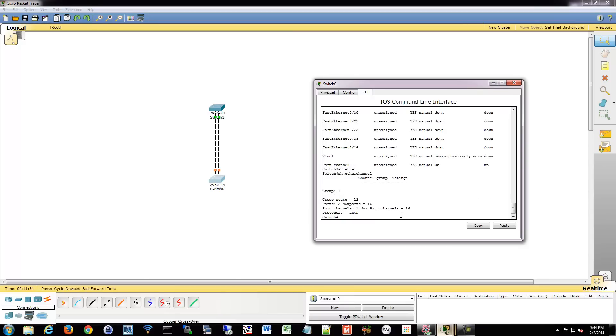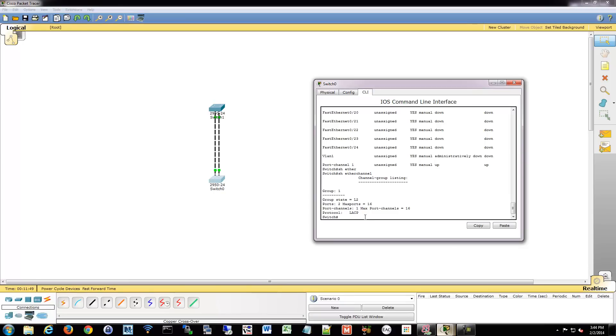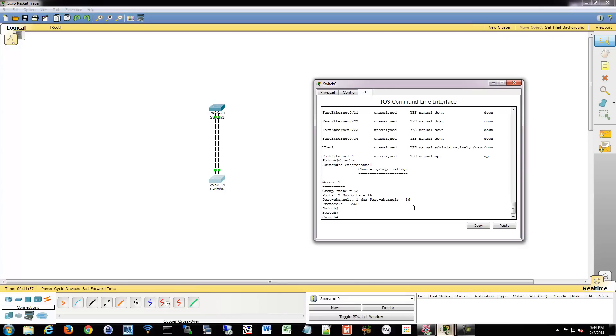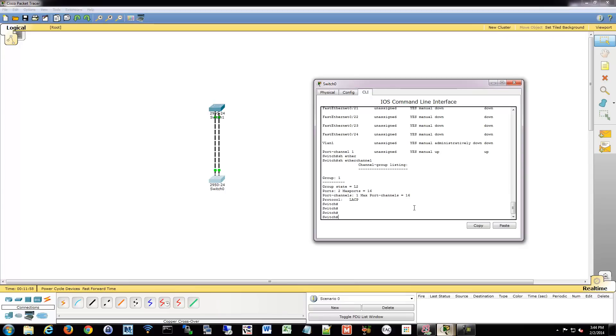And then we have port channel 1 and we can even do show ether channel and it'll give us some information about that. So you can see we have group 1, the ports, the port channel that's set up, how many ports are in there, the maximum. Remember we said what that was, and the protocol that we're using. So we're using LACP instead of ether channel in this example. If we had changed that keyword at the end, active, to on, for example, it would have forced ether channel. And that's really all there is to configuring ether channel.